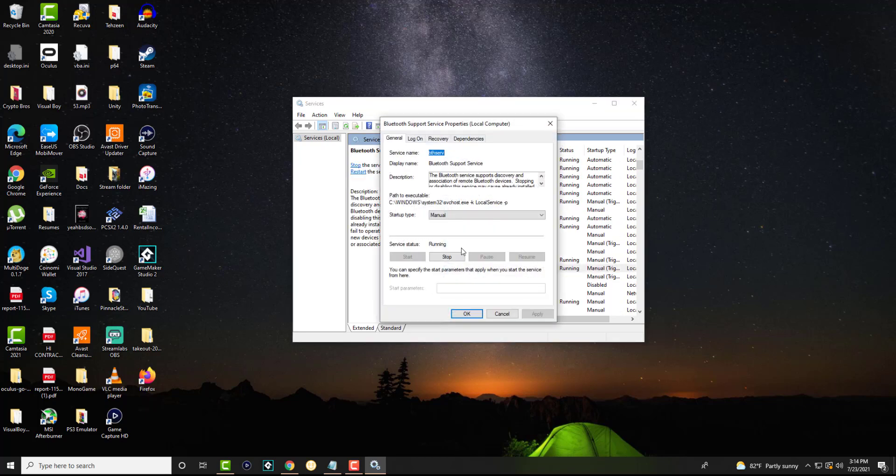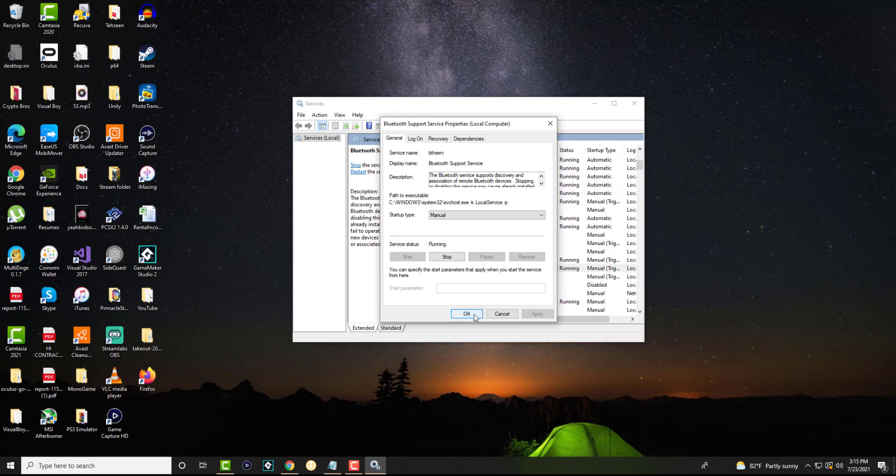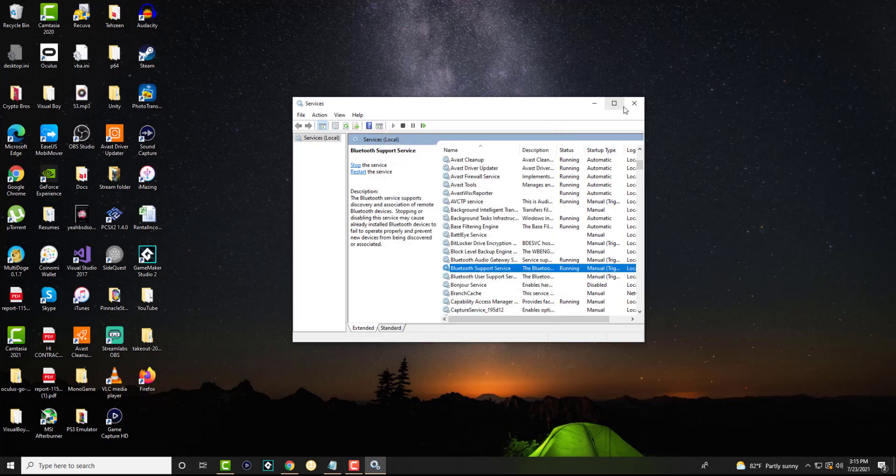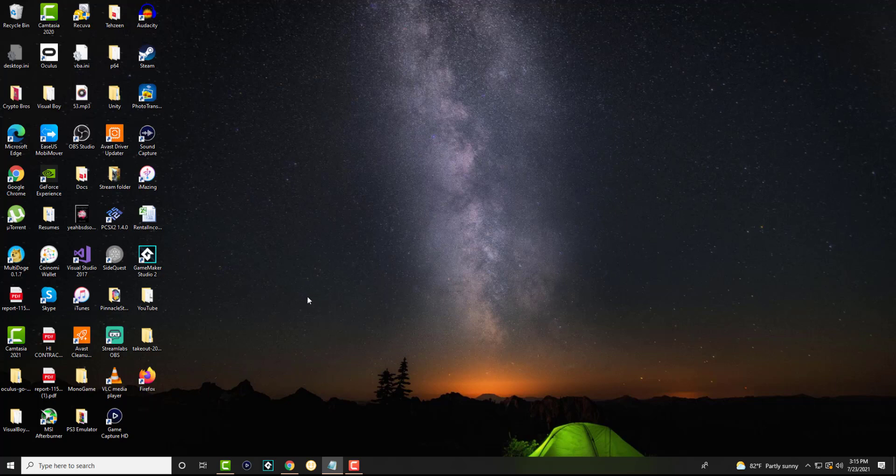In here we're going to change the startup type from manual to automatic and if the service status is not running, we're going to press the start button. It may be running for you, most likely it is not if you're having this issue persisting. So you want to press the start button here, press OK and apply and OK and you want to restart your computer and see if this fixed your possible issue.